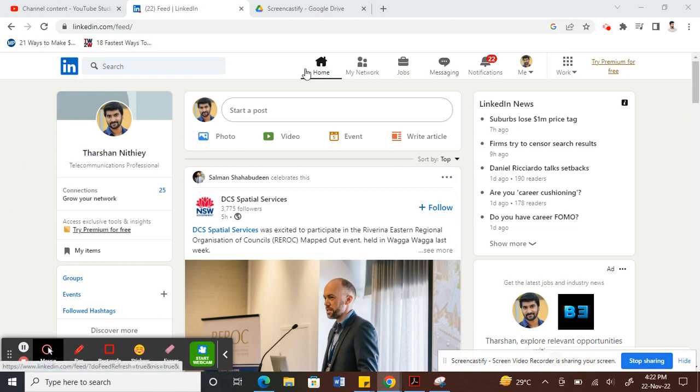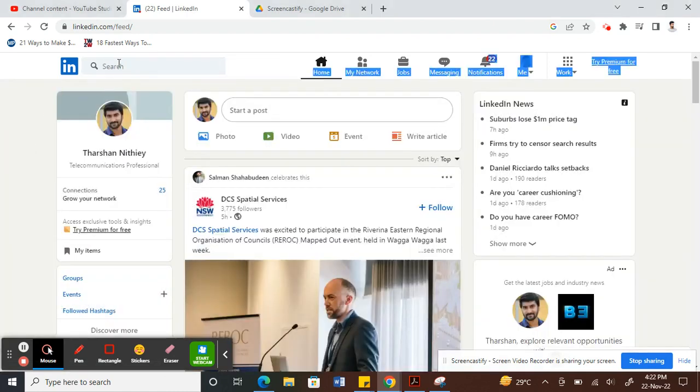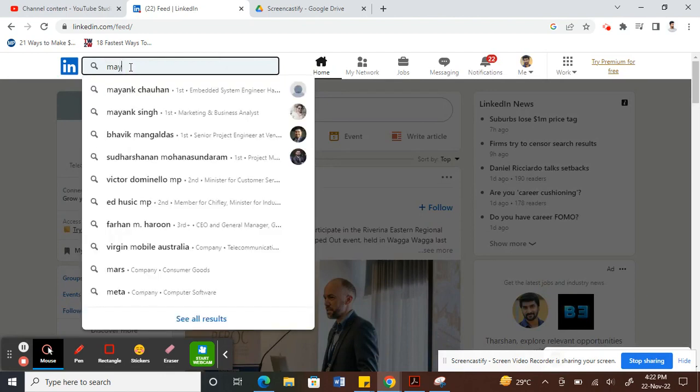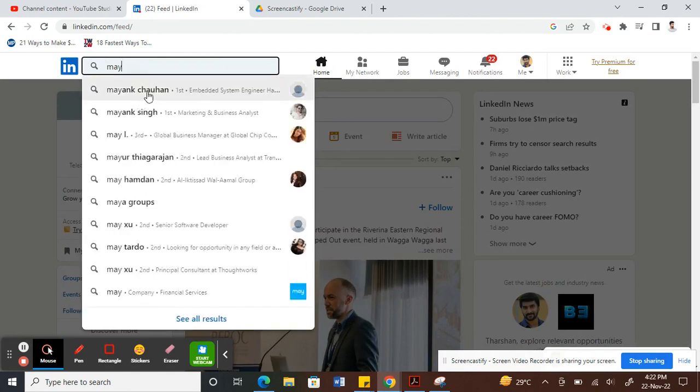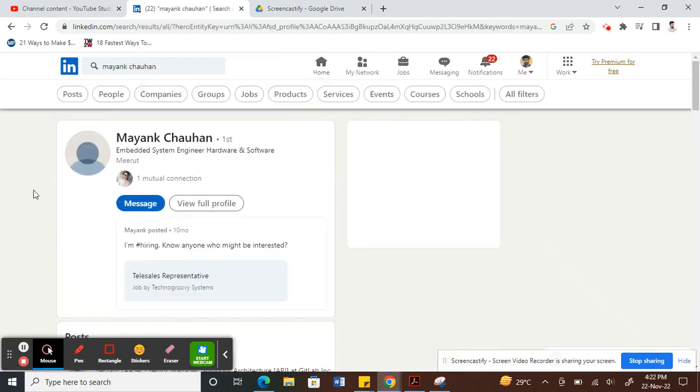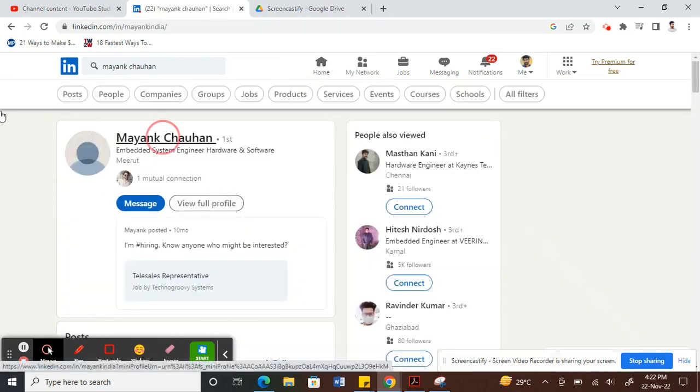Look for the profile who you want to endorse skills for. Let's choose a profile and open that profile.